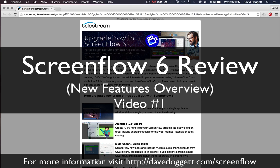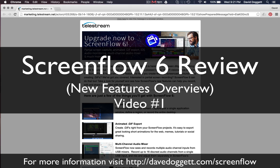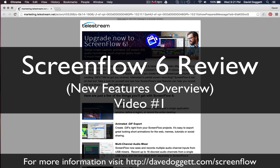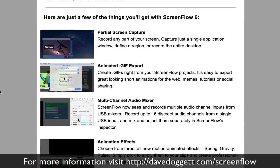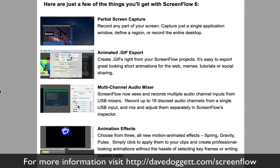ScreenFlow is an absolutely amazing piece of software. Yes, I am an affiliate for Telestream, but beyond that, I use ScreenFlow virtually every single day. I'm going to tell you why, go over those points, and more importantly, I'm going to do a very quick overview of what you can find in ScreenFlow 6. So we're going to whip through this and then I'm going to show you a few examples.